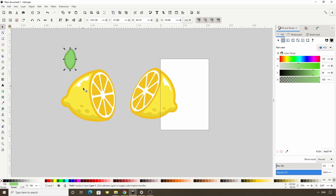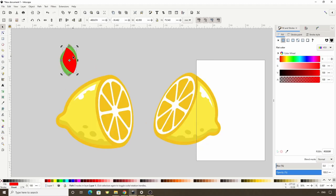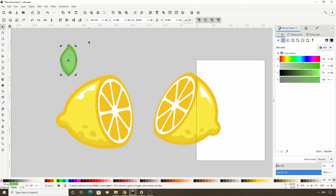We can also add a shadow and highlight to the leaf like we did with the lemon. For the shadow, let's duplicate the light green path and make it a bit darker. Now let's duplicate it again, make this one any color, hold Ctrl and move it to the right some, and also rotate it counterclockwise a bit. Now let's hold Shift and select the other path and do a Difference with Ctrl minus. And we can do Break Apart with Shift Ctrl K, then delete this extra part.